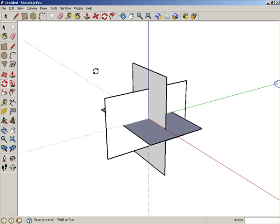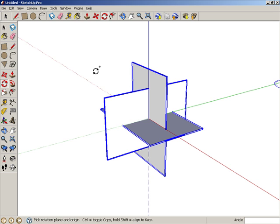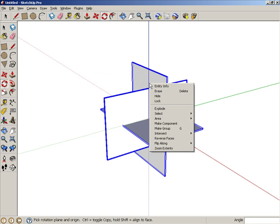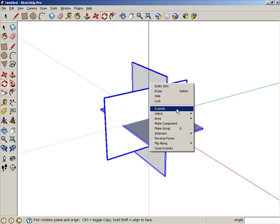The rectangles don't need to be grouped anymore, so select them all by pressing Control-A or Command-A on the Mac. Then right-click on any selected rectangle, and choose Explode.